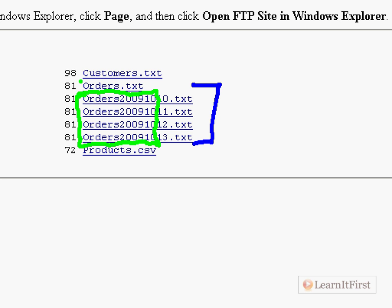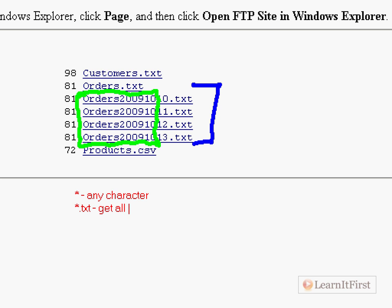Before we really go into it, let's talk about the basic wildcards. In the FTP world, in the command prompt world, the asterisk means match any character really.